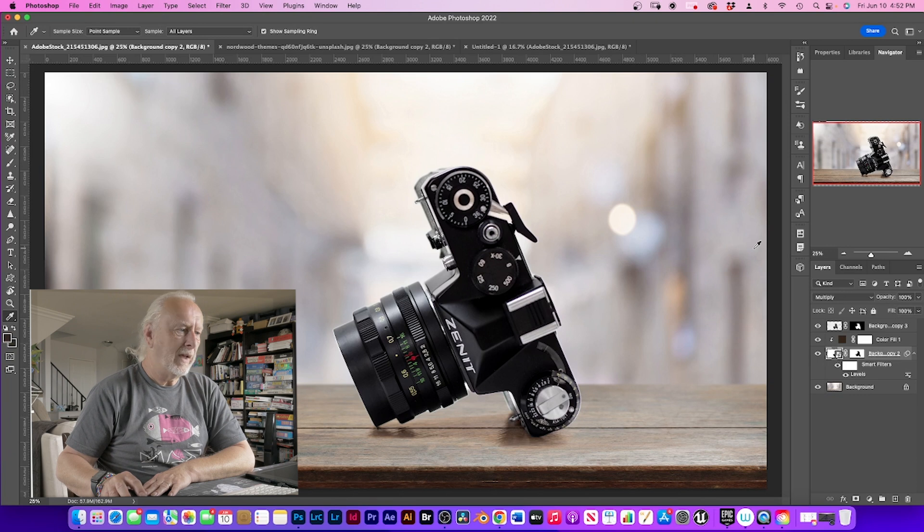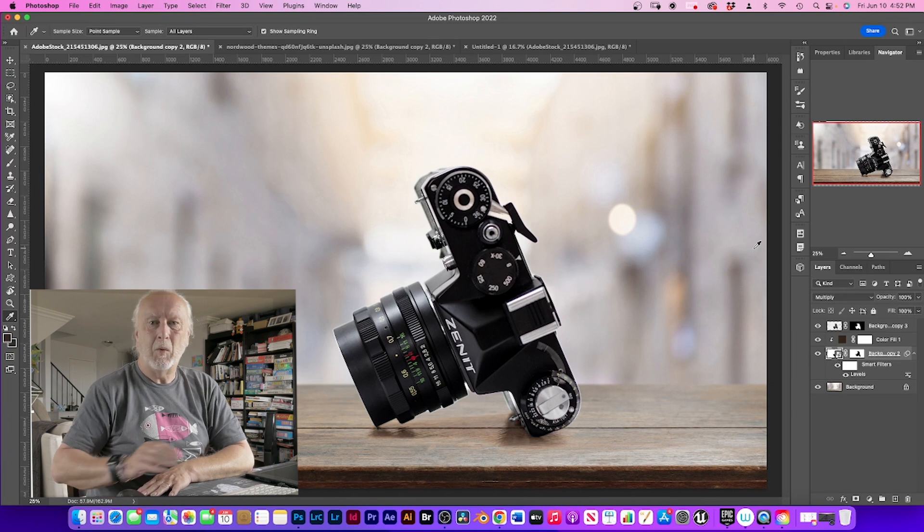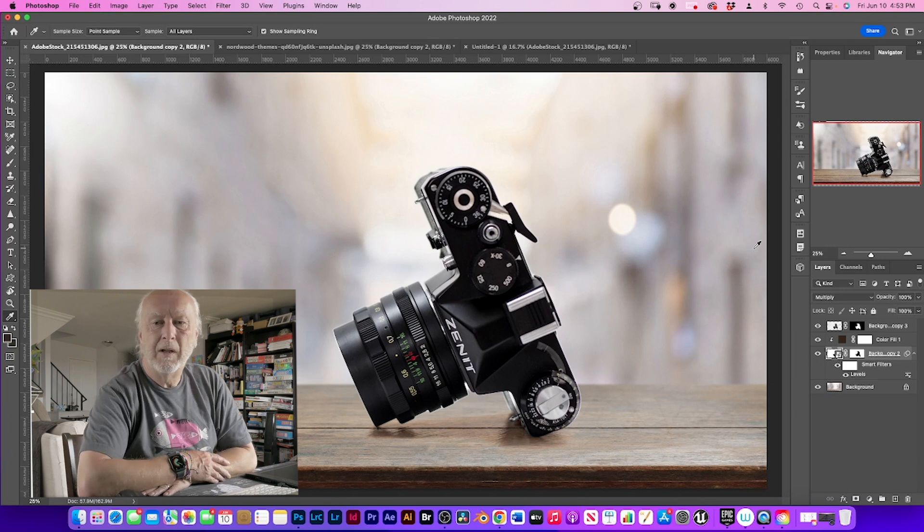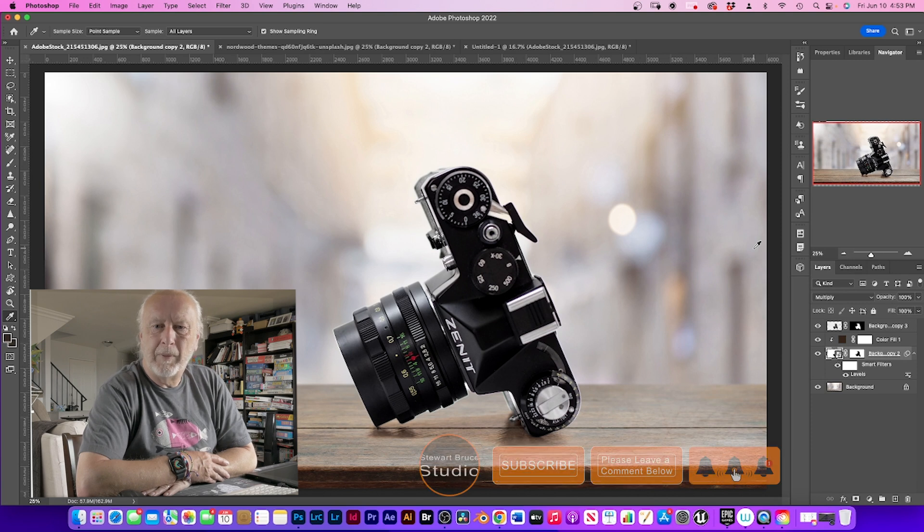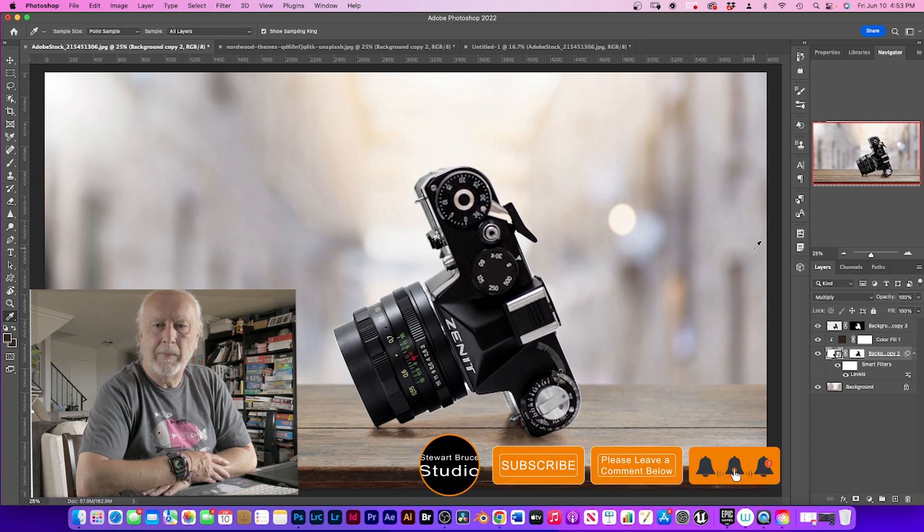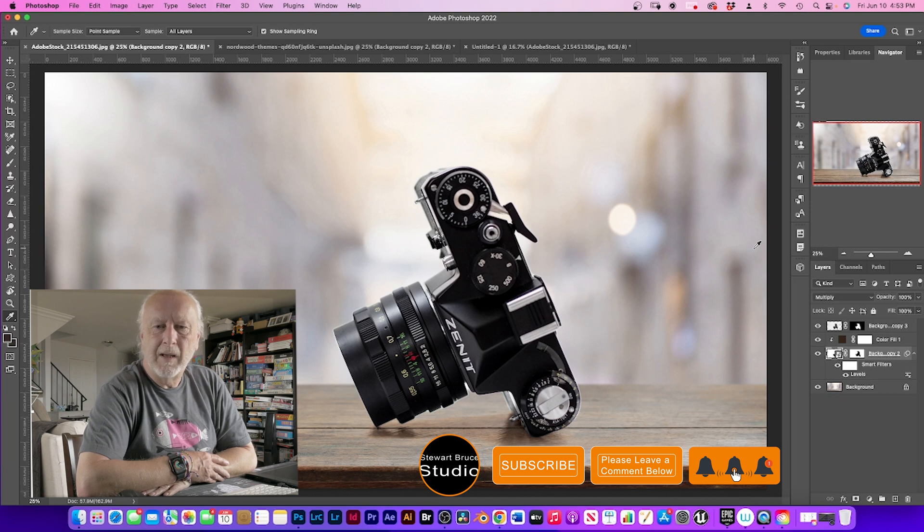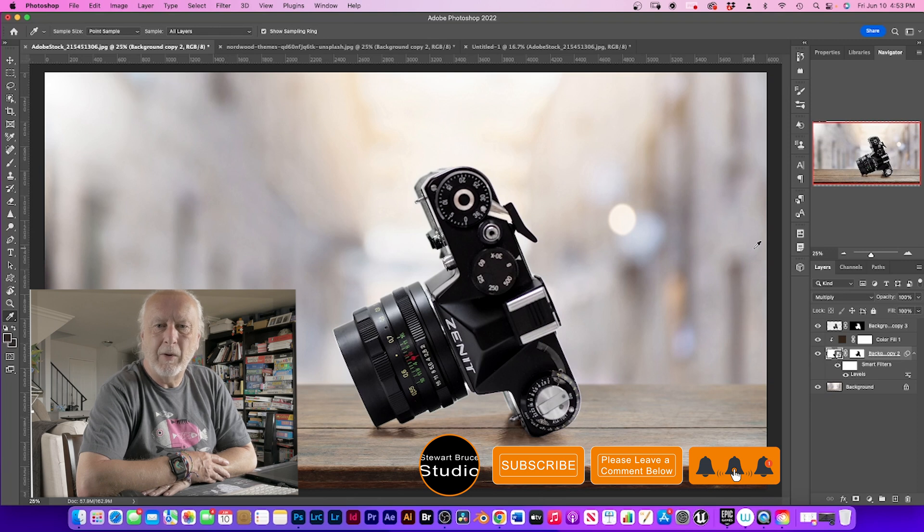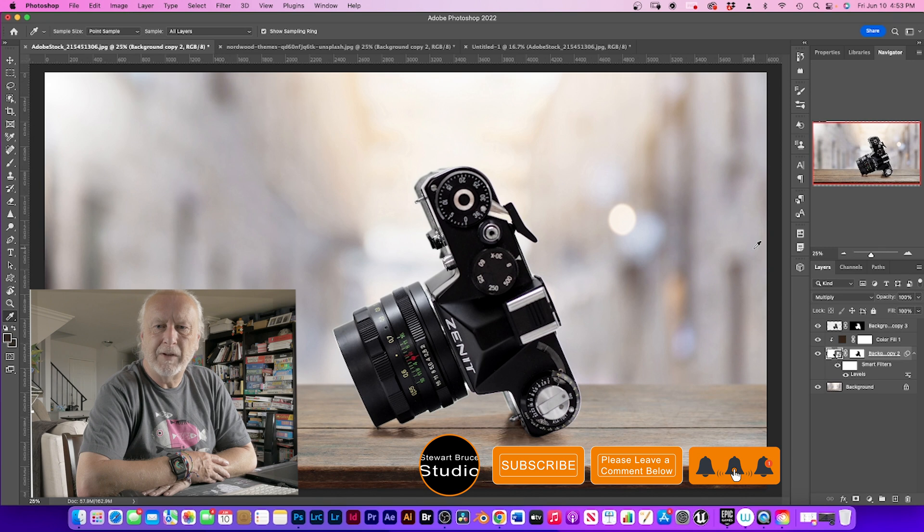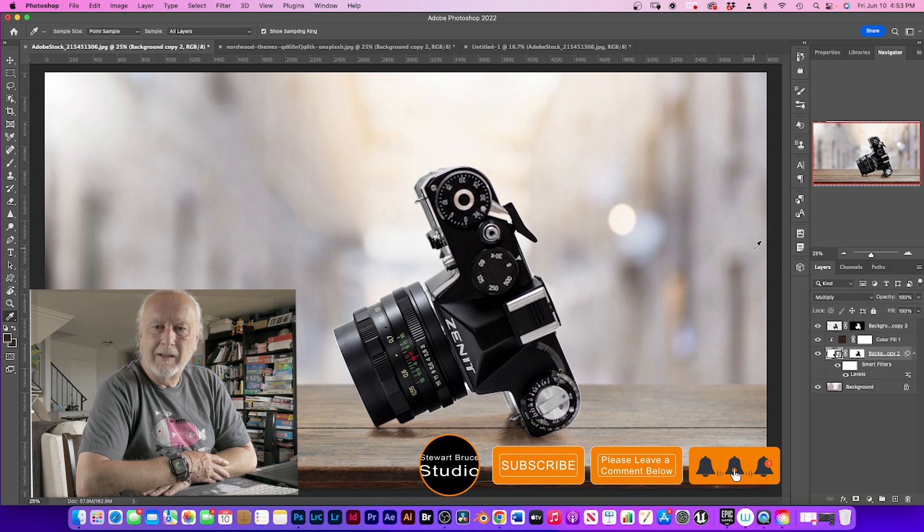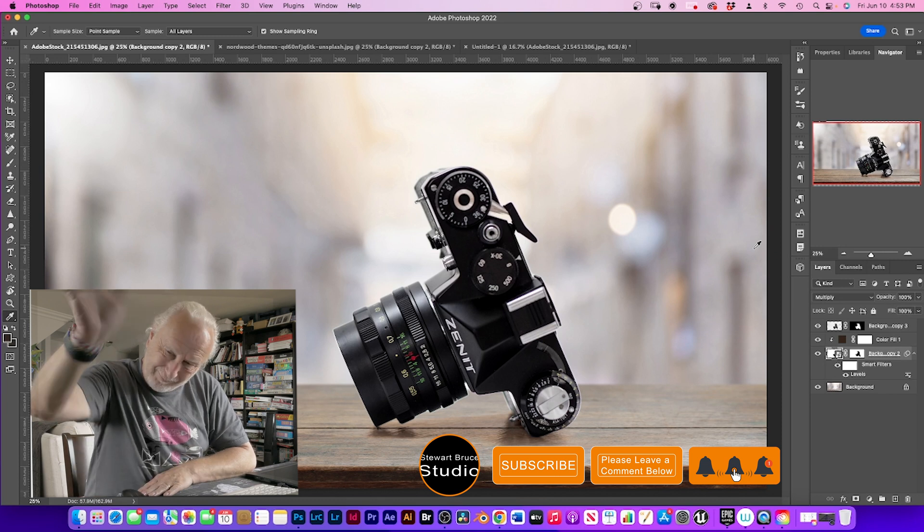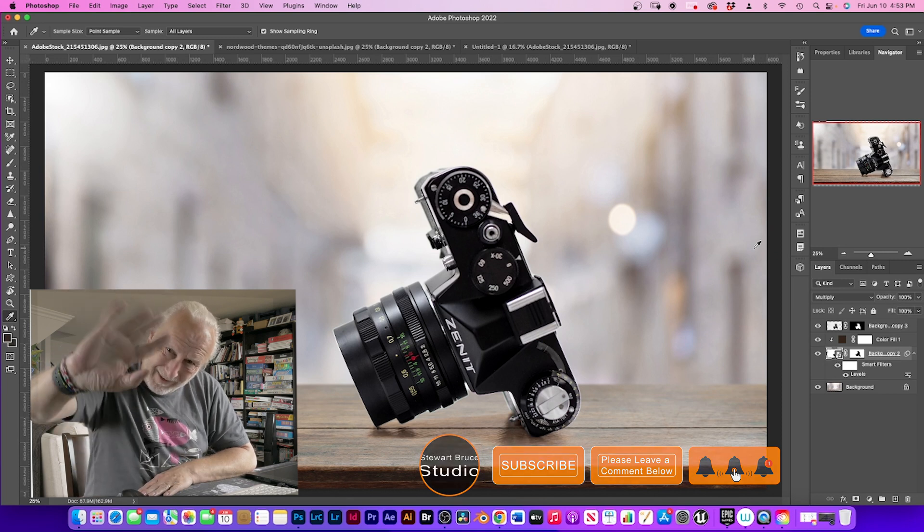So again thank you for watching to the very end. Please hit that notification bell, please hit the subscribe button and please leave a comment down below. Let me know what you thought of this video and if there's any other videos that you would like me to cover. So I'll say goodbye, take care, bye.